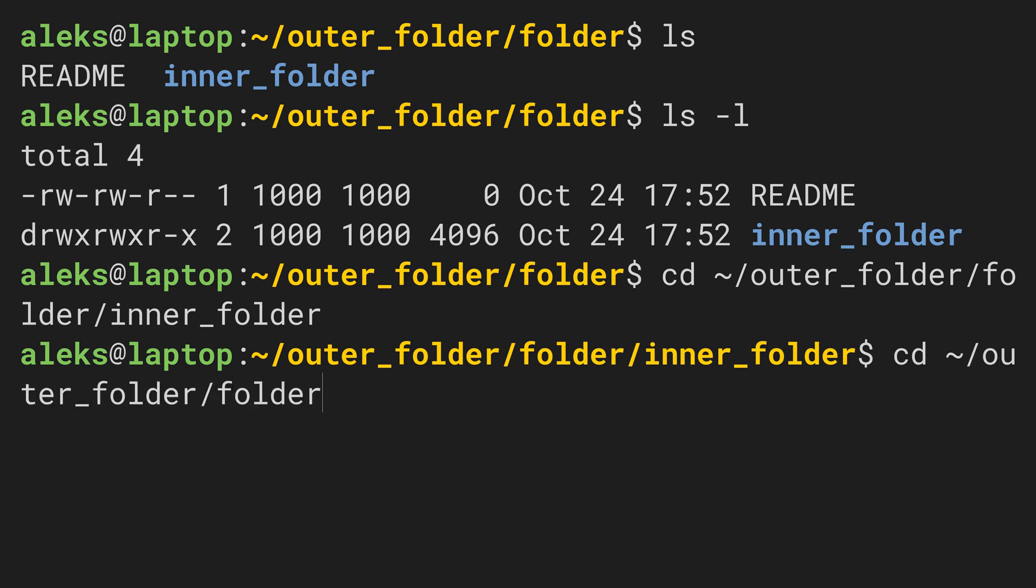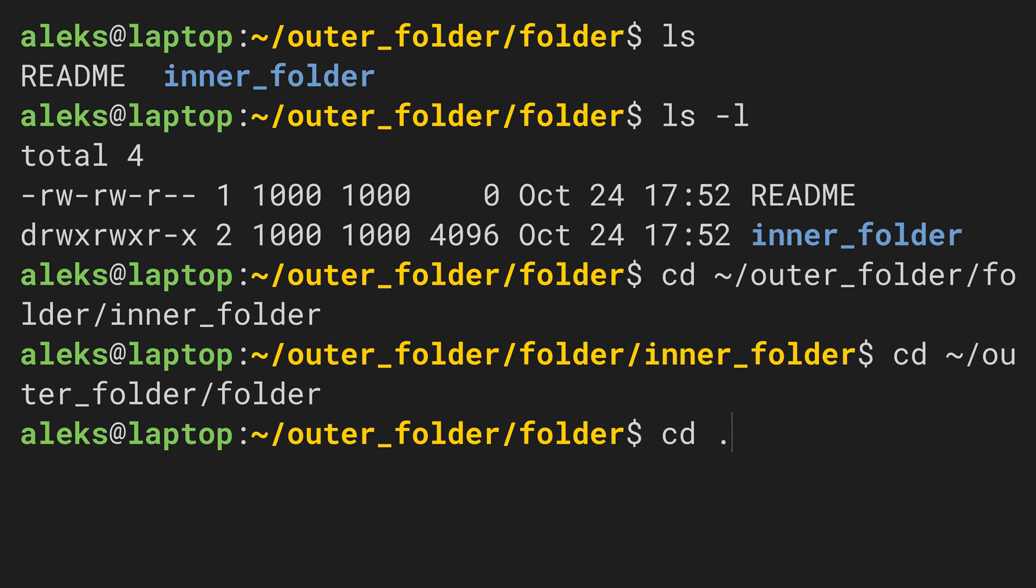Now we will change to inner_folder without typing the whole path. Instead of typing the path to the current folder, we may simply type a dot. Dot means nothing else than the current working directory.